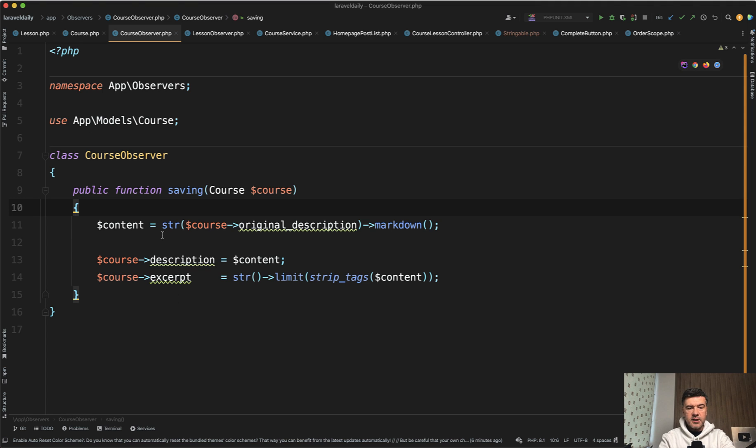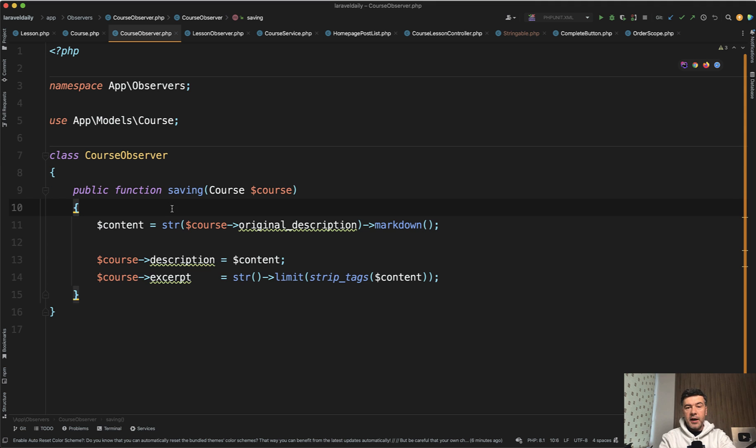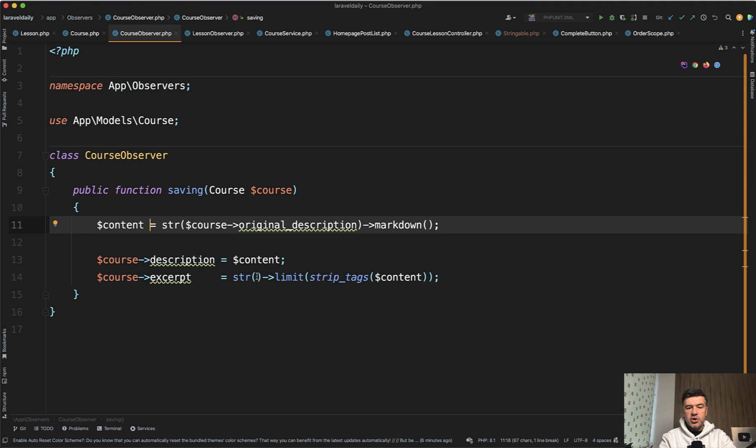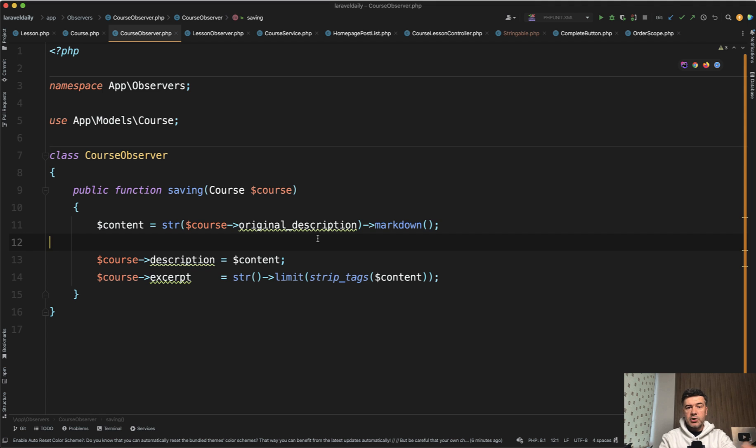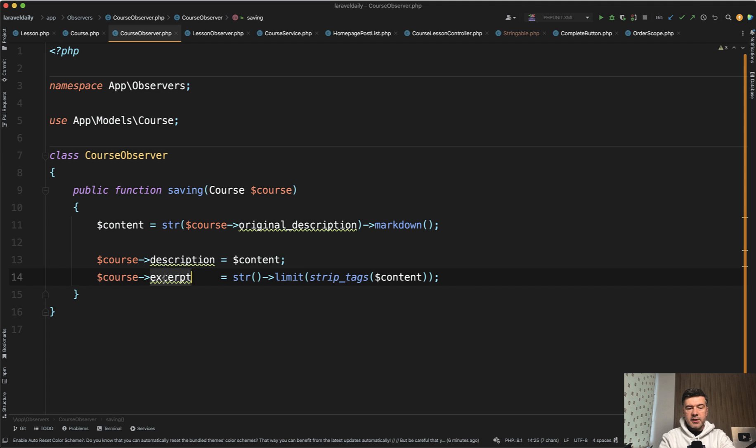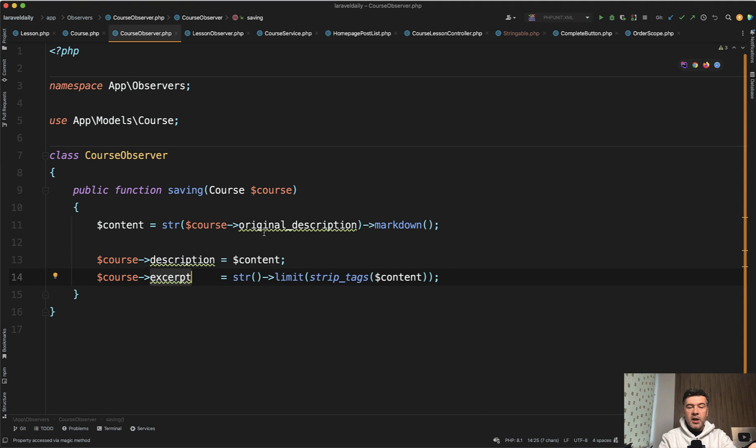In this example, you can see when I'm creating a new course or when I'm editing the new course, the system will automatically generate the HTML from markdown in the description. So I write the description in markdown, and then it is transformed into HTML, and also automatically creating the excerpt for like short description of the course.